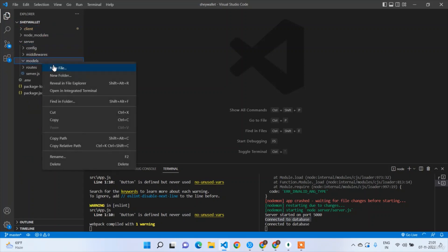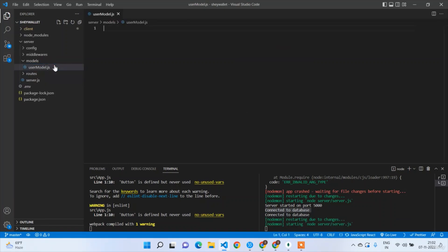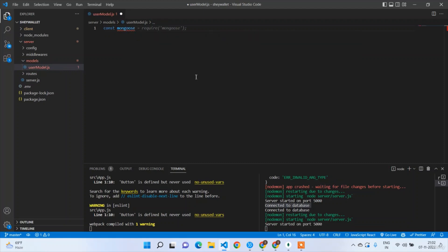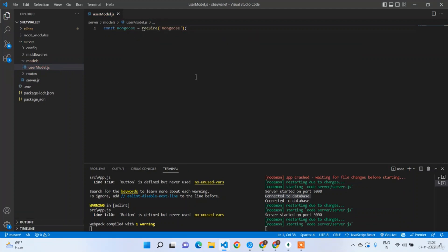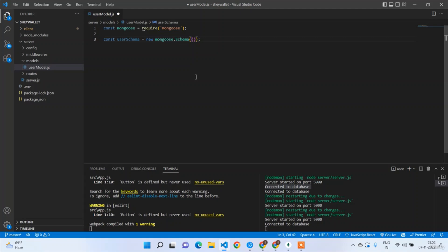In a lot of scenarios we call it the account, but since we are building a wallet — not a bank account — I'm just calling it user. Let's go to server/models and create a file called users-model.js. Then: const mongoose = require('mongoose'), and const userSchema = new mongoose.Schema({...}).